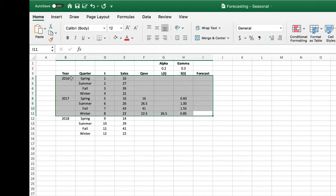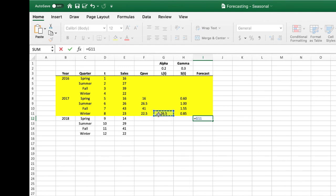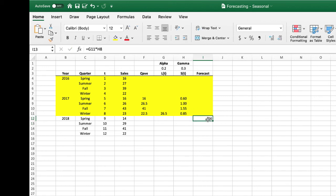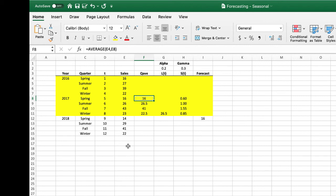Next, we highlight the two years of initialization data in yellow to denote the initialization period. Now we can make our first forecast — we take the level of 26.5 times the seasonal factor for spring, and since we're forecasting spring 2018 we get 16. This confirms that our first forecast is the same as our quarterly average. In fact, if we forecast the entire year with this data, we would just get the quarterly average values. But since we have extra data, we can put in our updating formulas and update through the ex-post forecast period.